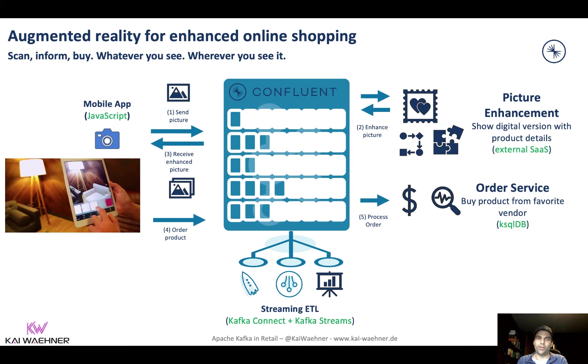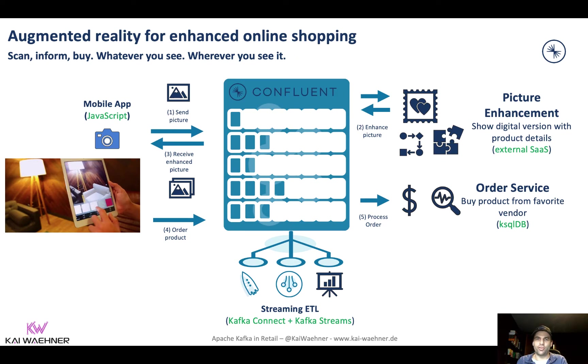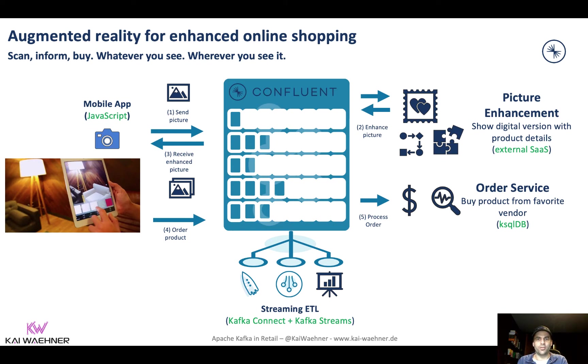And you make a picture of that and then augmented reality gives you more information about that like the specs, the details, the features. And then also you get the option to buy it. And you can even choose your favorite retail shop for that. So you can choose the best price or the best shipping delivery times and all these kinds of things.